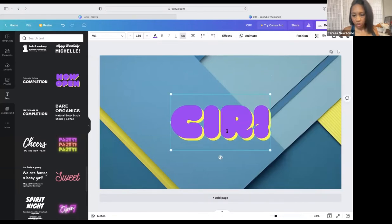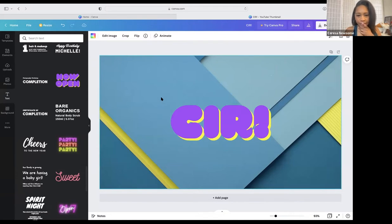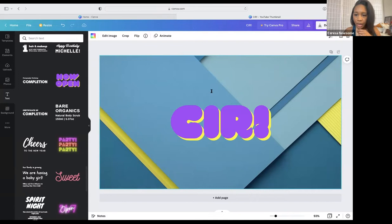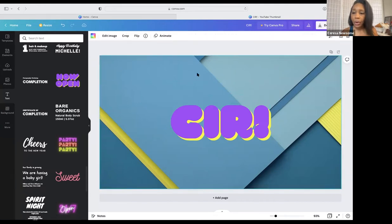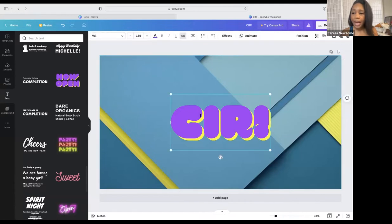I'm going to center that. Even with just this text, I can animate the copy, and this alone can be an intro. But we're going to add more. This is how you animate it — you click 'Animate' and you can animate the whole page or just one element. I'm going to animate just the text.